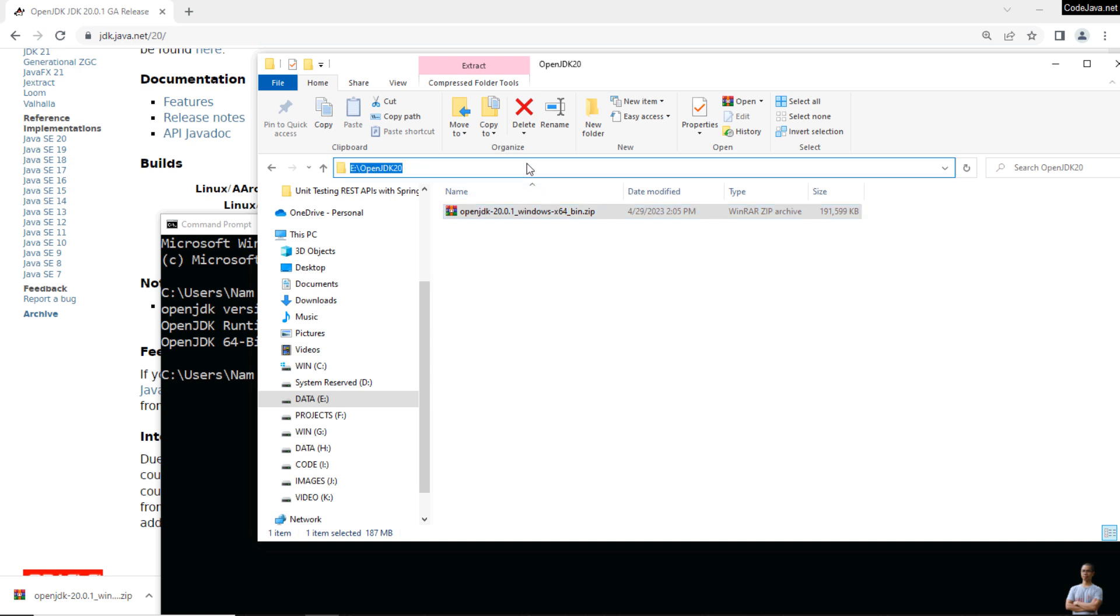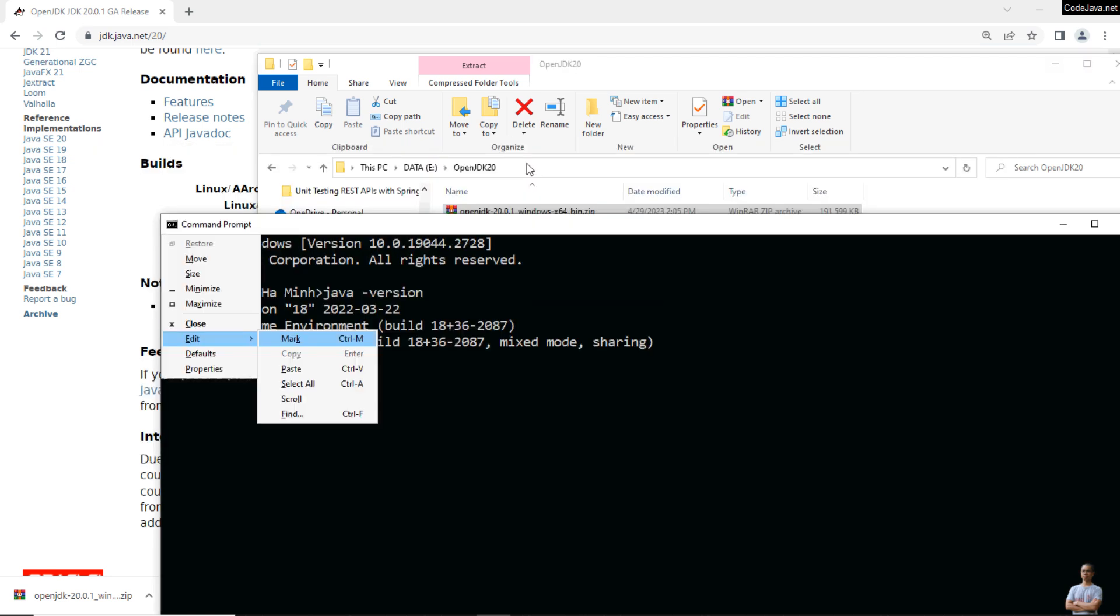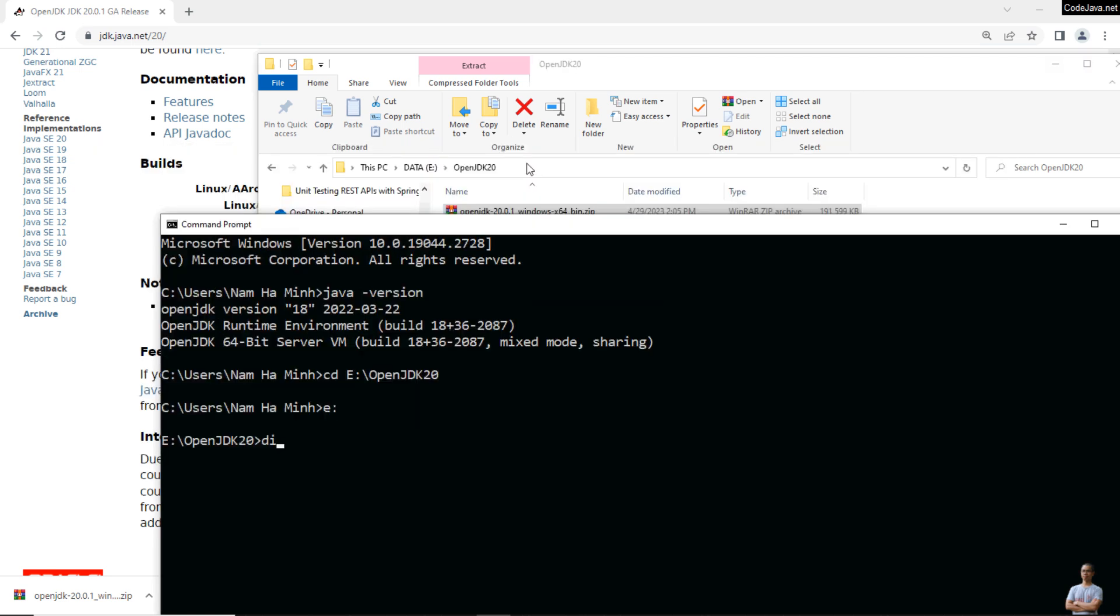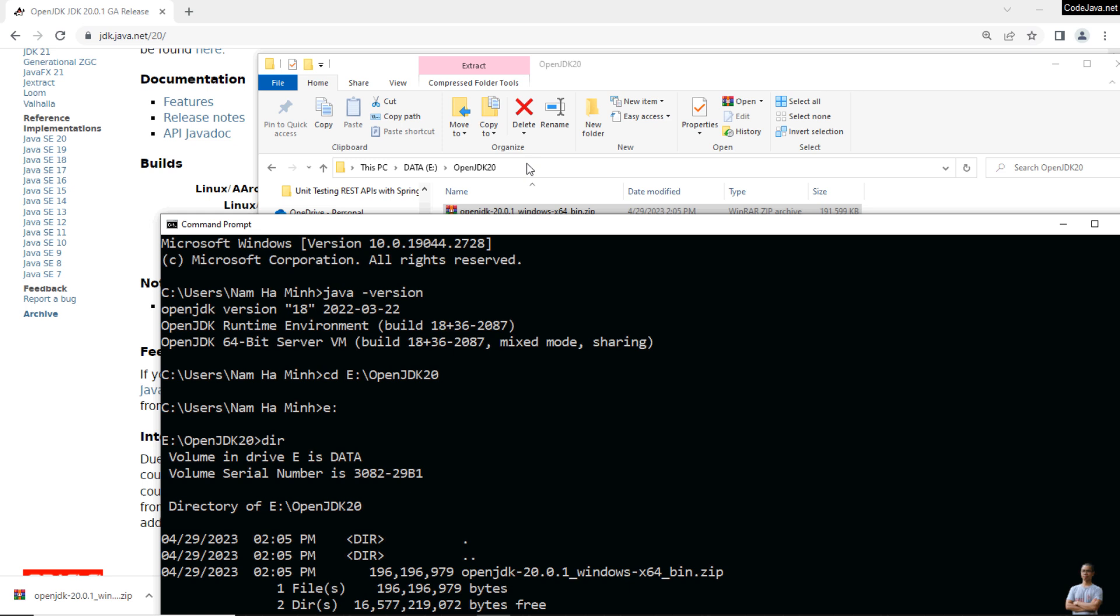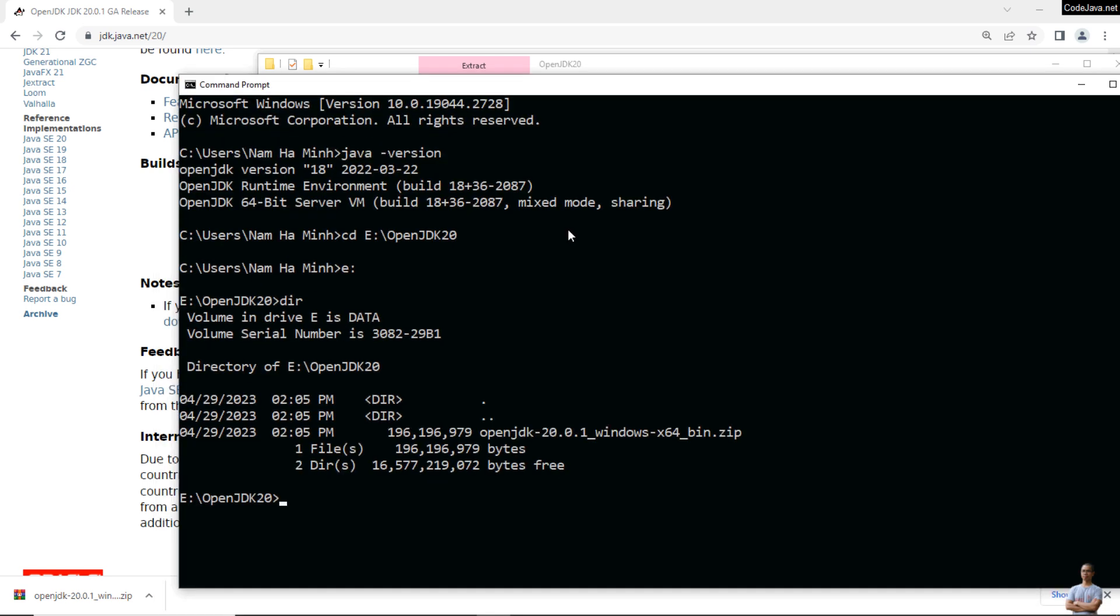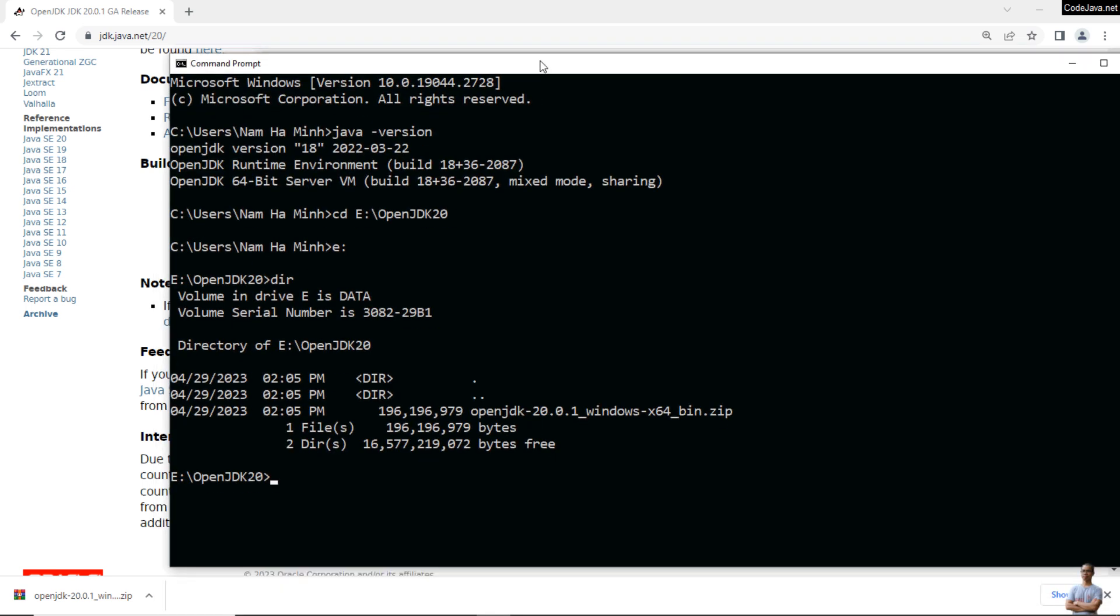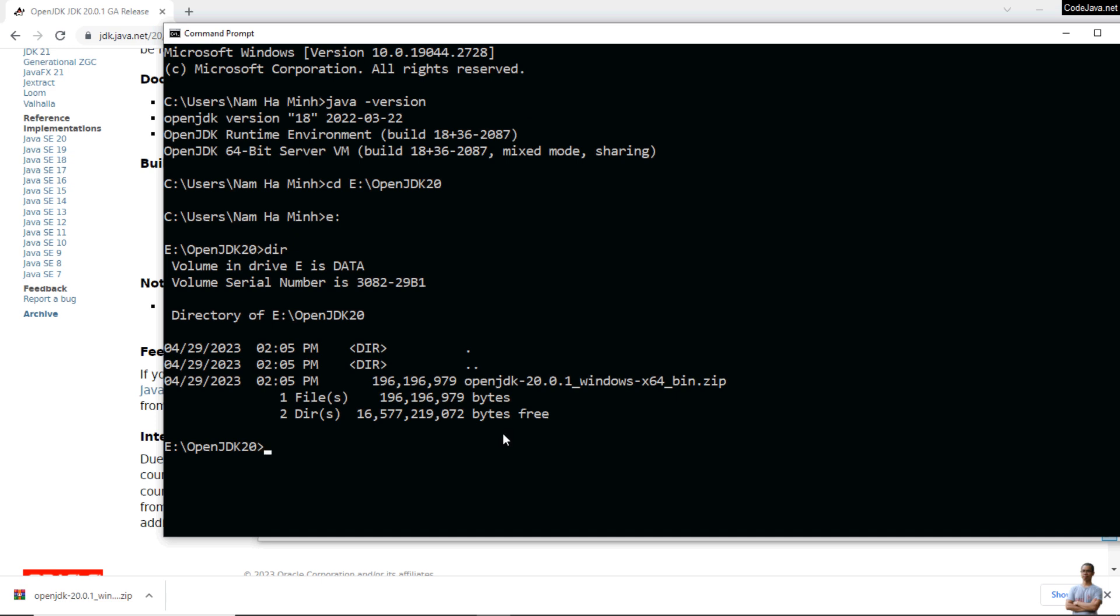I can see the file here: openjdk-20.0.1 for Windows operating system. To get the SHA-256 checksum of this file, type certutil -hashfile and then the file name, openjdk, and then SHA256.